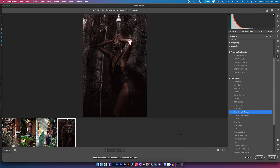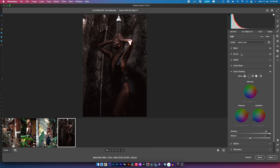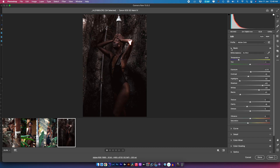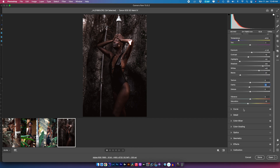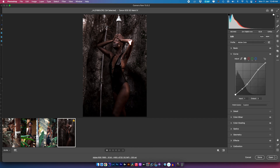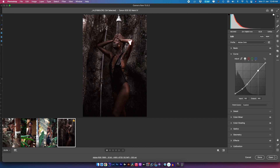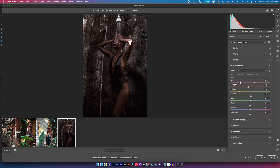Now that I've applied that preset to the image, I'm going back into the Basic tab to start adjusting. The image looks really dark and I want to brighten that up, so I'll start with Exposure, then lift up the Shadows a little more, and reduce the Clarity as well. Coming down into the Curves, I'm going to lift up the blacks some more and reduce the contrast in there.